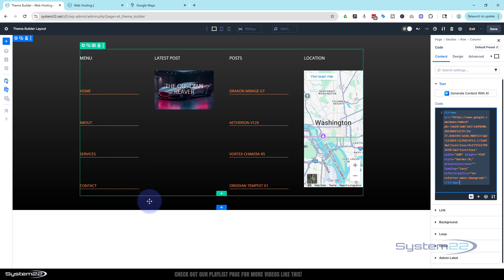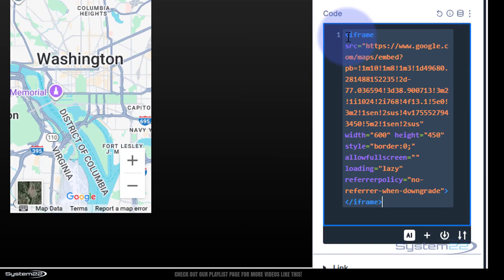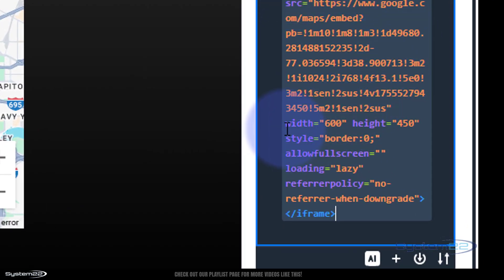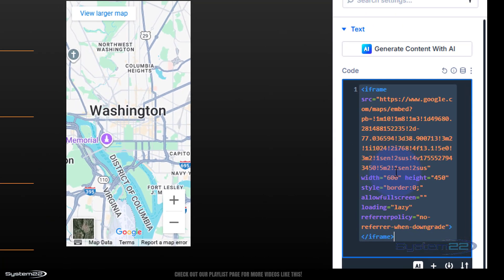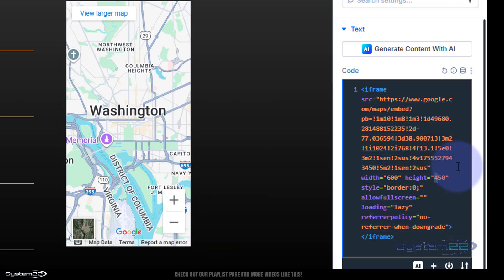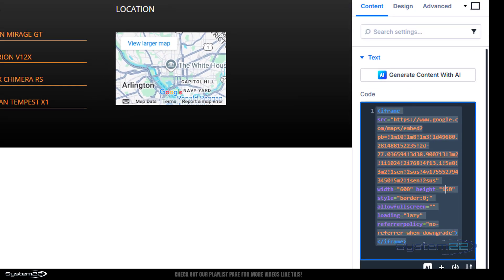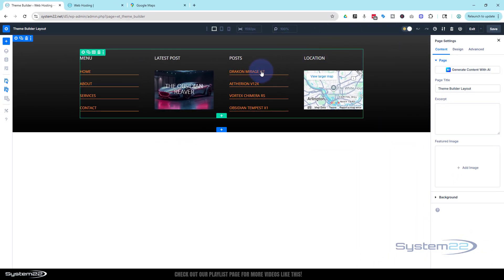Zoom into where you want it on the map, then copy the HTML and paste it into the code module with Ctrl+V. We need to match the 150-pixel height we used for the post slider. In the iframe code, the width is 600 and the height is 450 — way too much. I'll change 450 to 150. Make sure you don't cut off the inverted commas either side or it won't work.